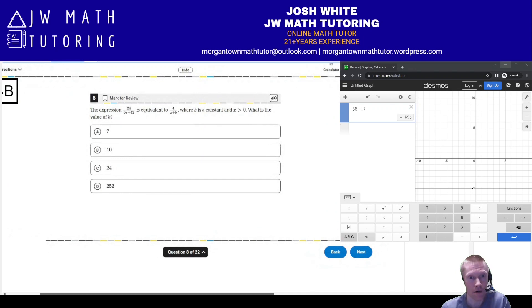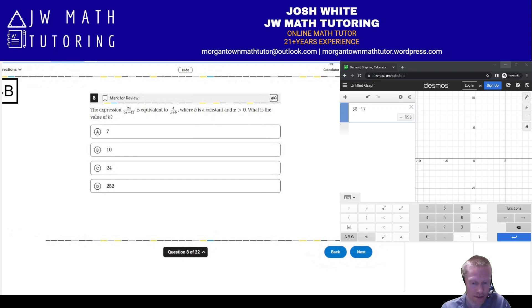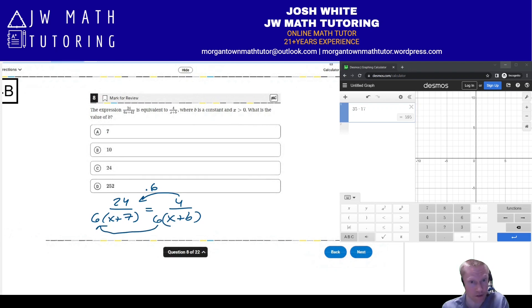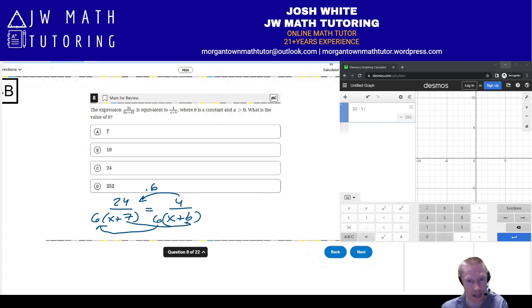For number 8, they want you to equate two expressions and find the value of b. You factor out 6 as a common factor on the bottom, notice that 4 times 6 is 24, then multiply (x plus b) by 6 so it matches the expression identically — a 6 in front, an x, a plus, and then b has to be 7. The correct answer is letter A: b equals 7.